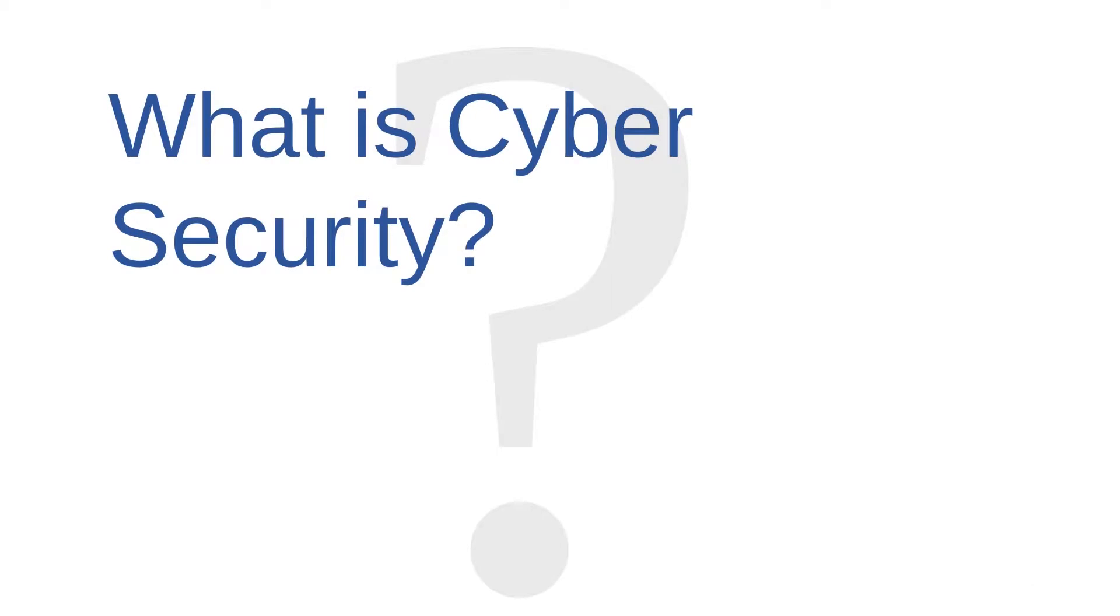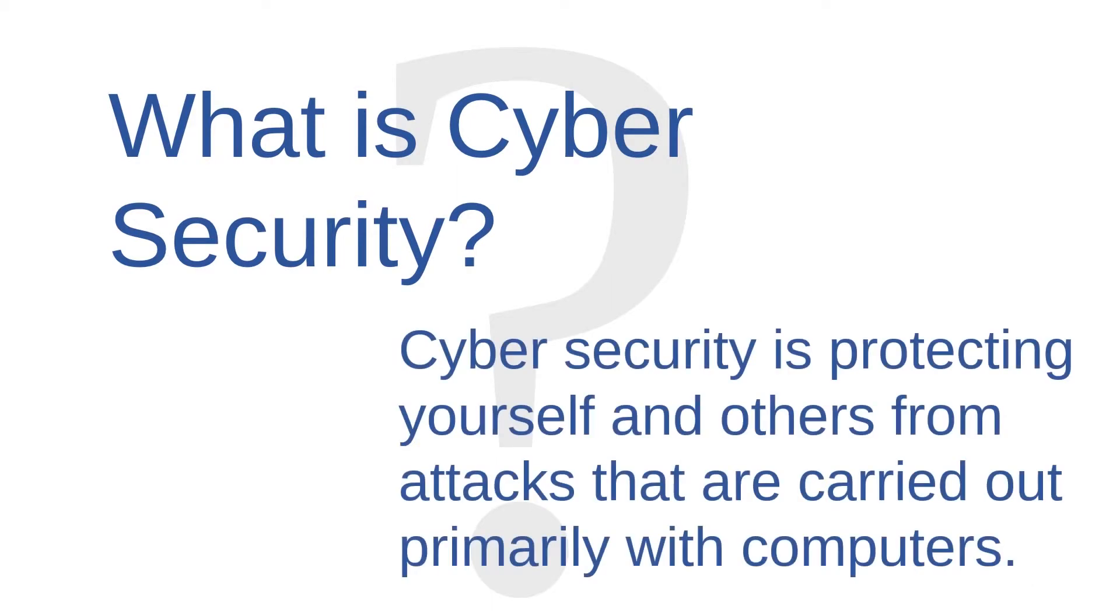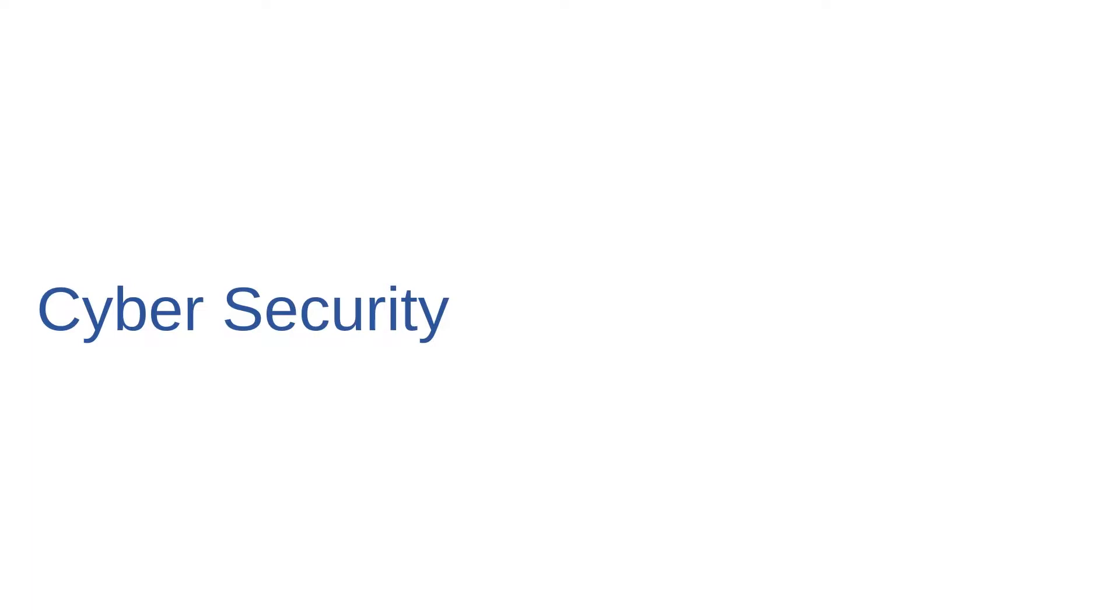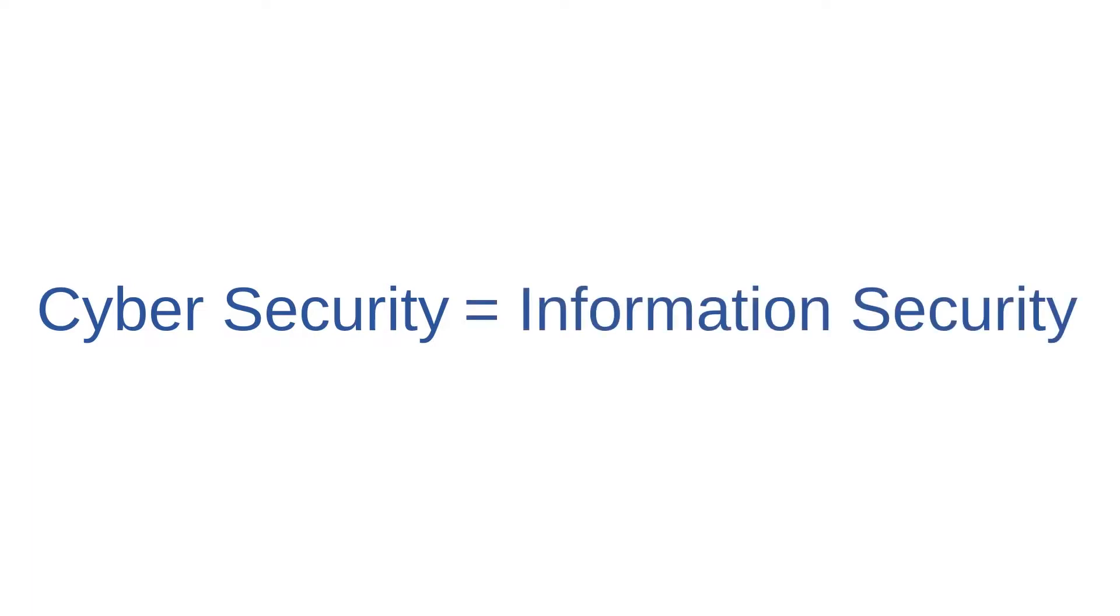So what is cybersecurity exactly? One rough definition looks like this. Cybersecurity is protecting yourself and others from attacks that are carried out primarily with computers. Because the overwhelming majority of computer-based attacks are attacks on information, we may use the term cybersecurity interchangeably with the term information security.